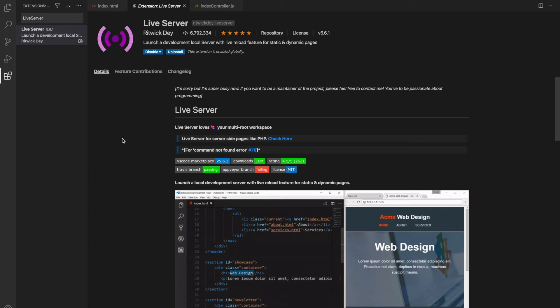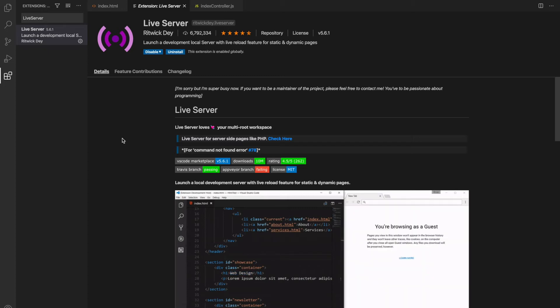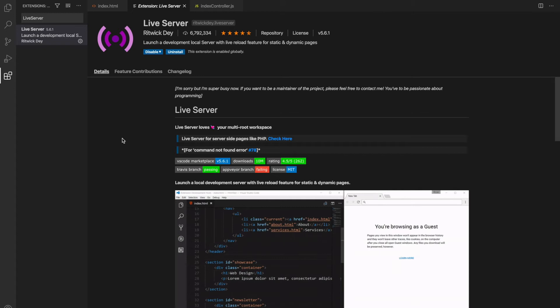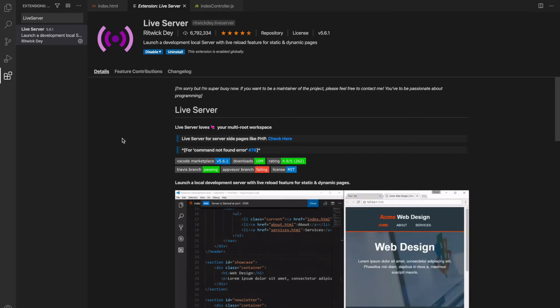So guys, here the actual trick comes and Live Server comes to the rescue. Whenever we are making changes in our HTML, CSS, or JavaScript on the front-end side, we don't have to explicitly click on the refresh button. As soon as we make changes in HTML, CSS, or JavaScript, it will immediately reflect in the web browser. This is pretty cool.